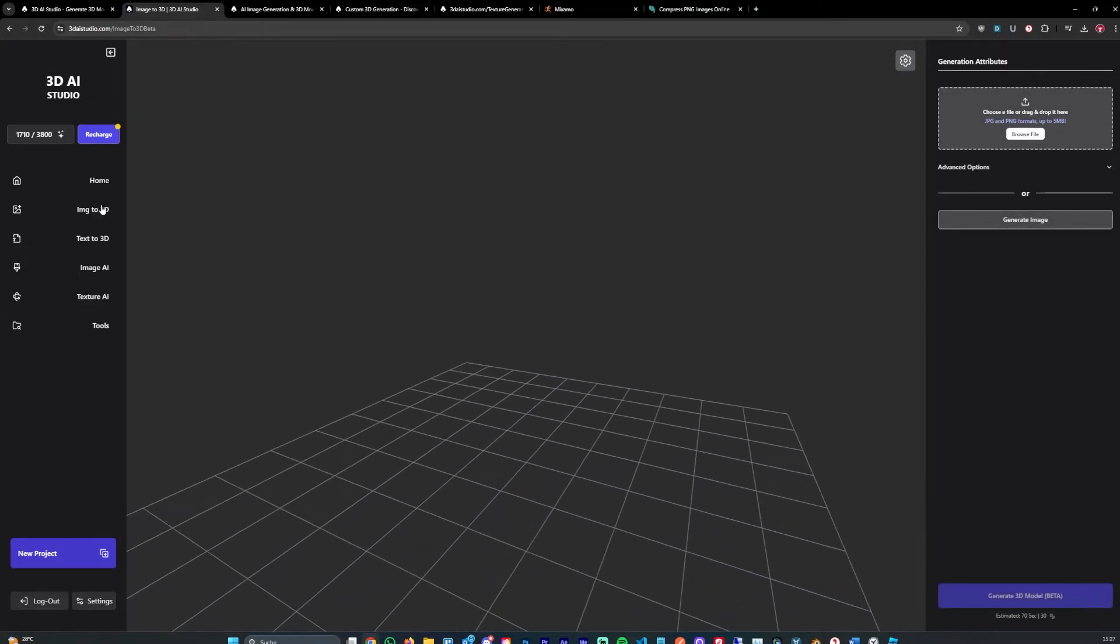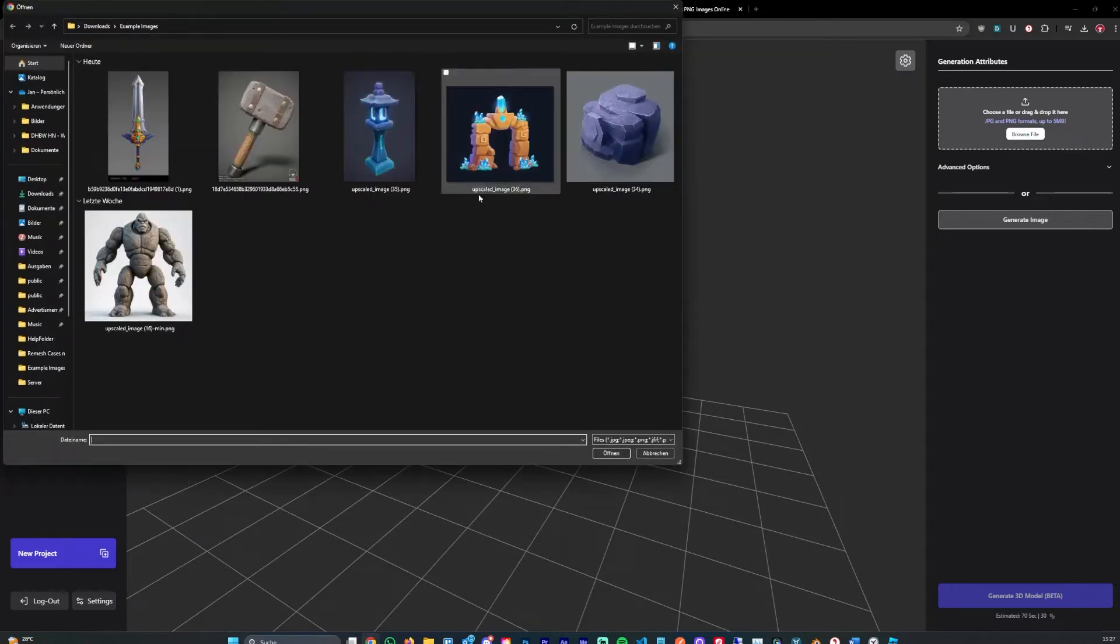You can also use the image to 3D model that usually takes 20 seconds. The new beta model takes around 30 seconds to one minute.